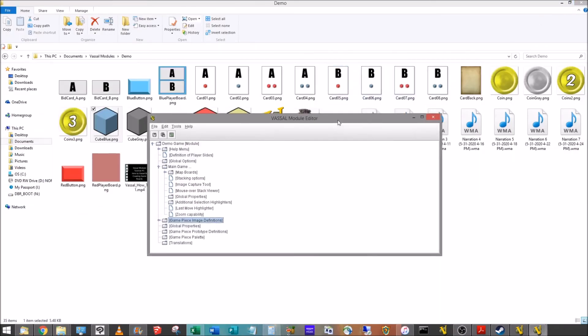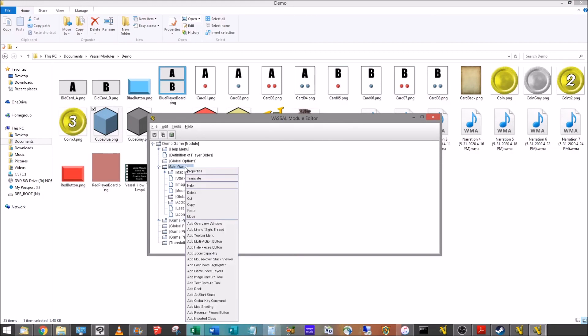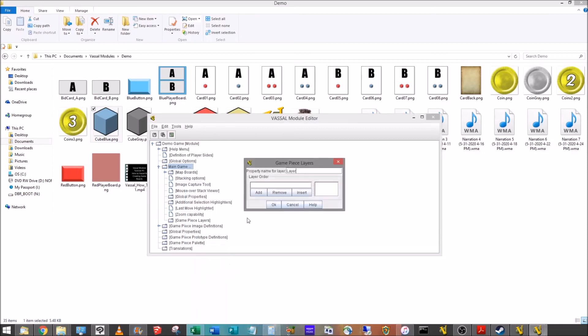So now taking that into Vassal, the first thing we're going to do, we're going to add game piece layers. So we're going to right click, we're going to drop down, add game piece layer, and that's right there on the main board. What a layer is, in this case, it's going to be a marker.